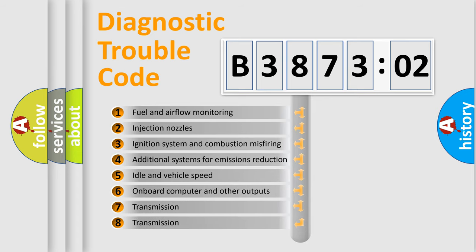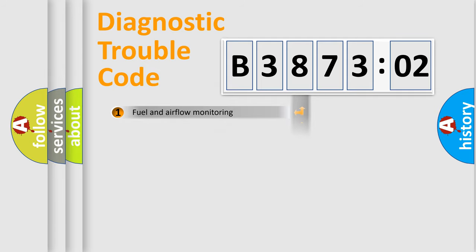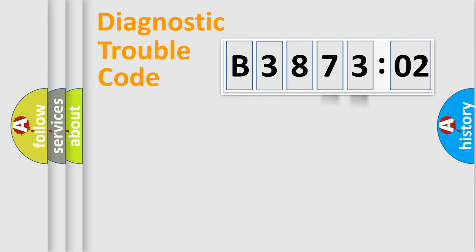The third character specifies a subset of errors. The distribution shown is valid only for the standardized DTC code. Only the last two characters define the specific fault of the group.